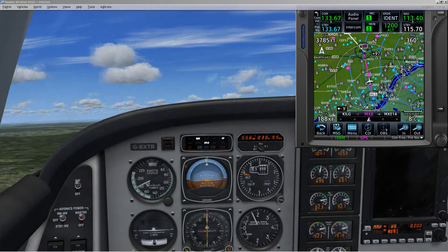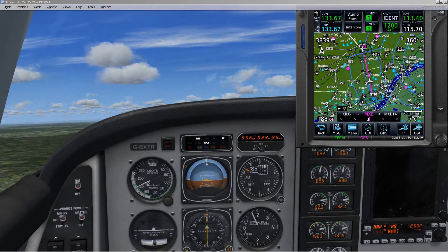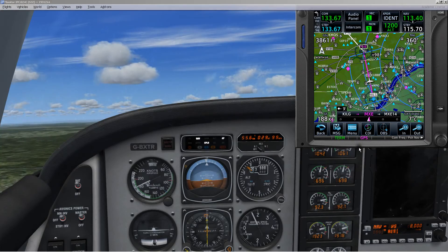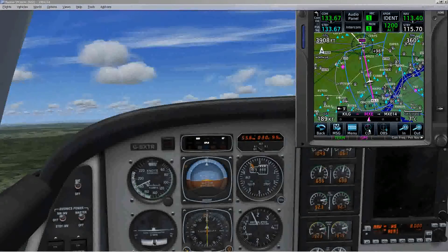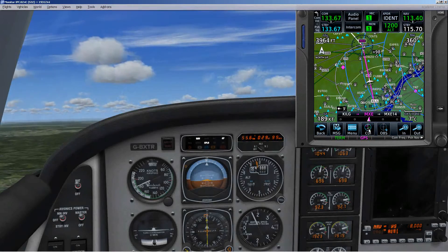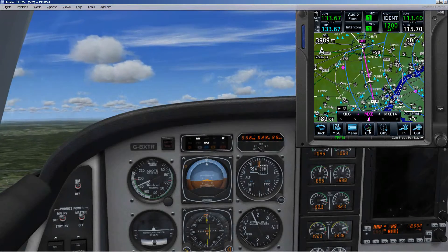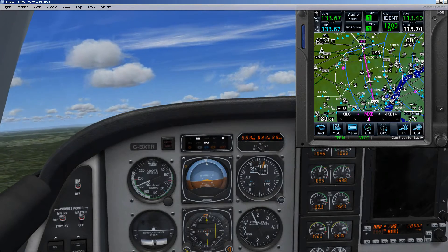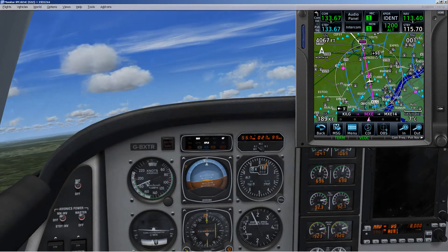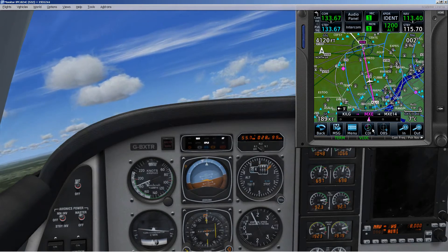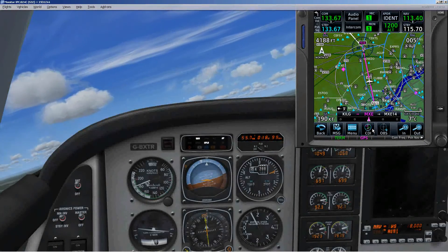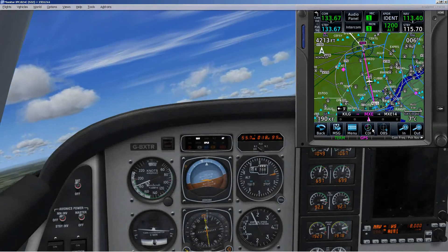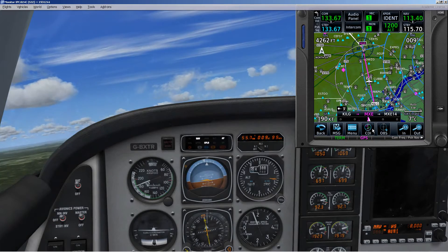All righty, I'm at 3,800 feet. I'm on course, so I'm going to go ahead and do the swap right now. To get over to VLOC and then I'm going to switch back to GPS. We'll see what happens here.